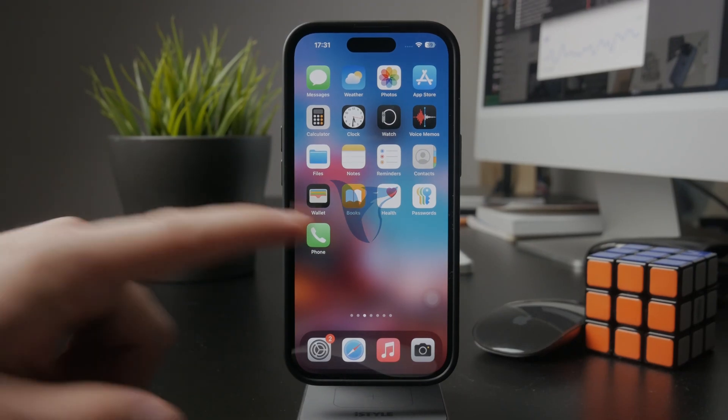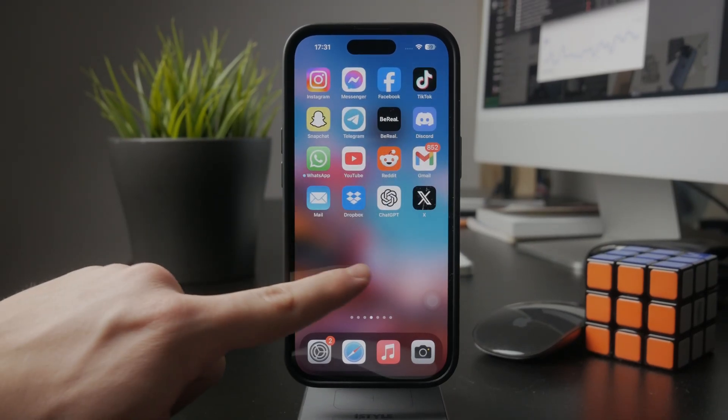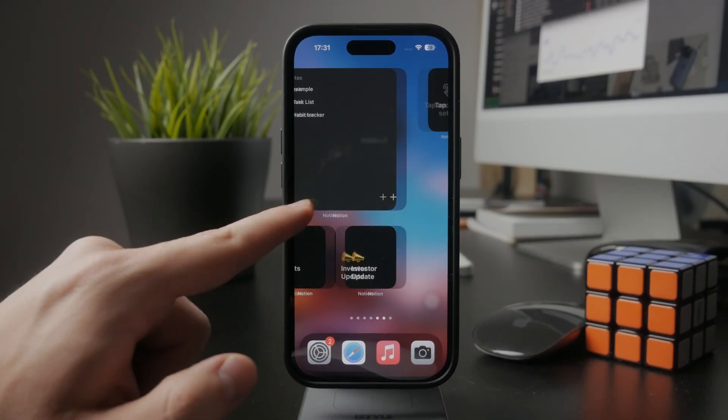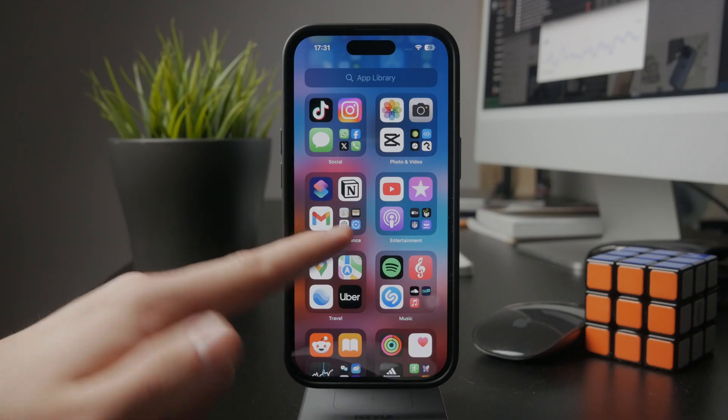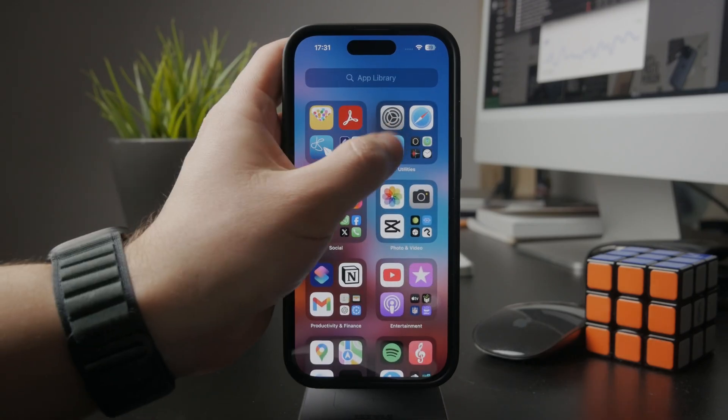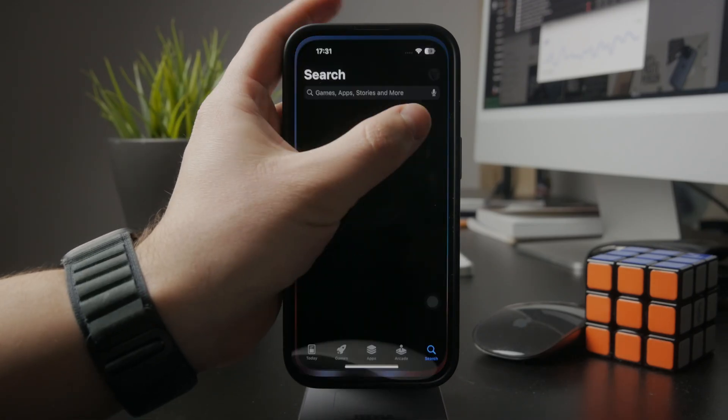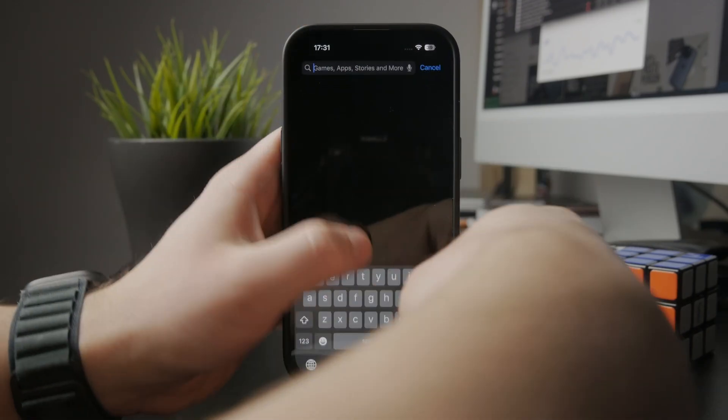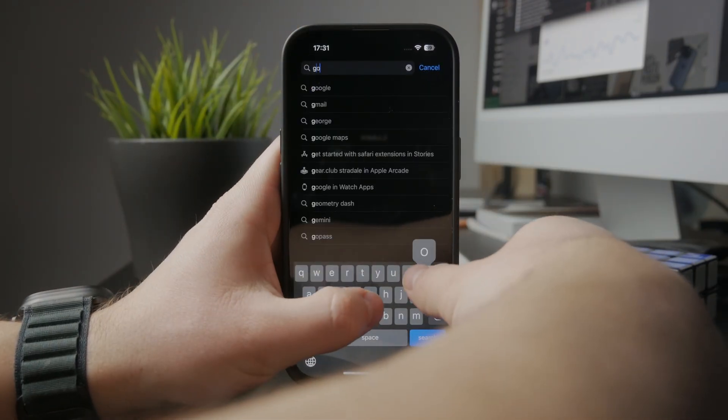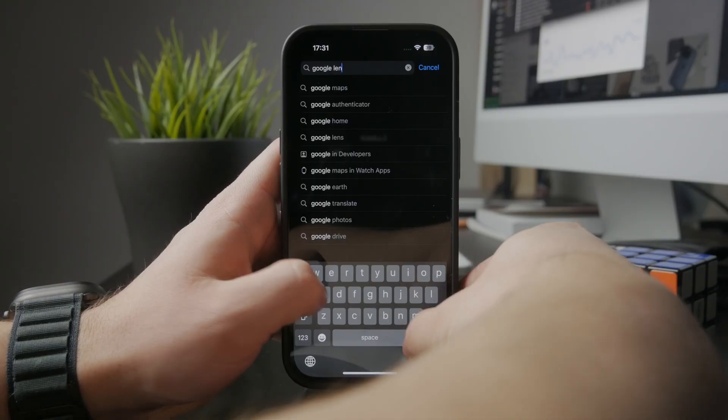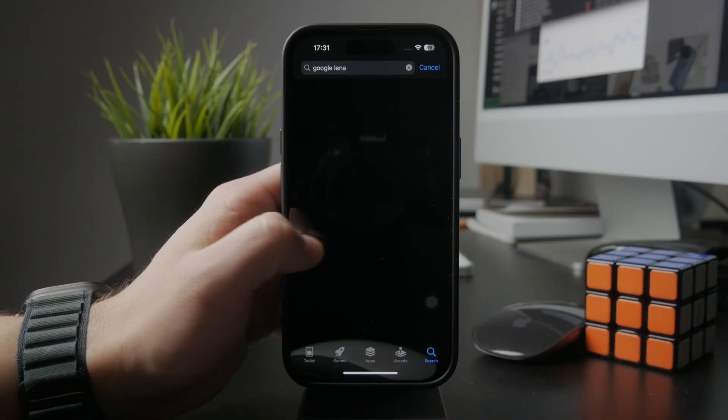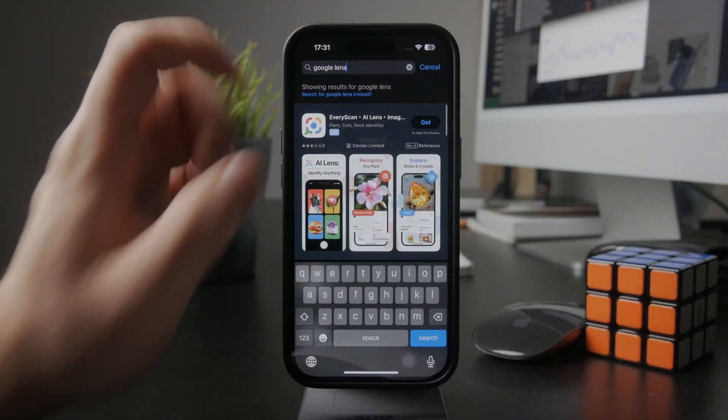How can you use Google Lens on your iPhone? Well, if you go ahead and look it up inside the App Store, you're going to find that Google Lens simply does not really exist.